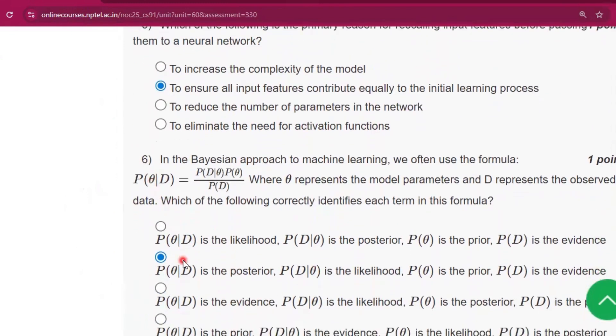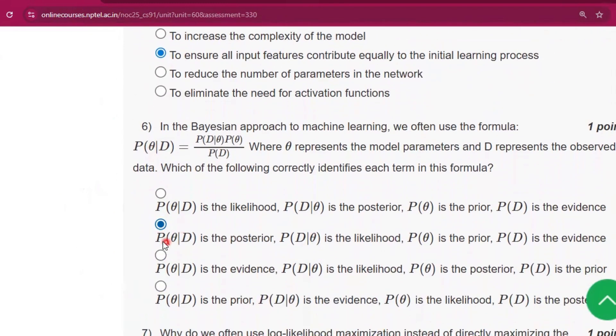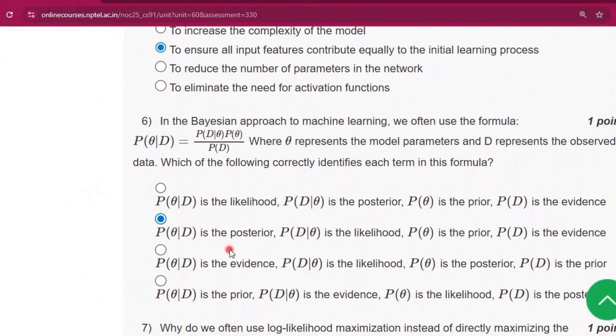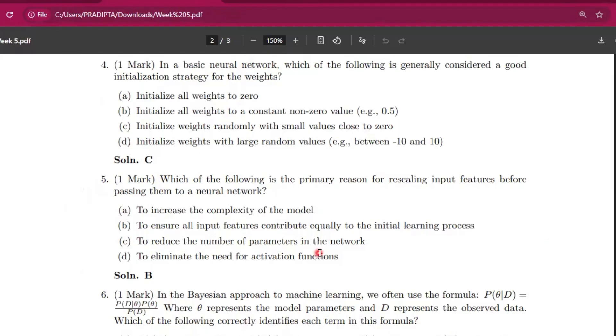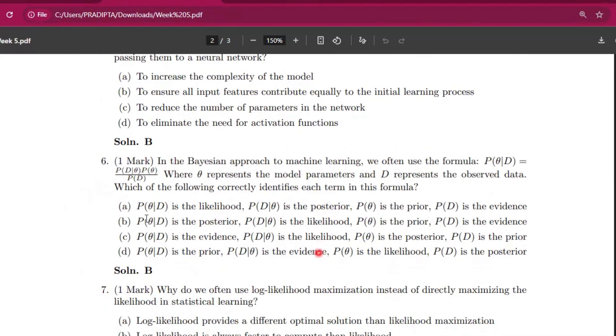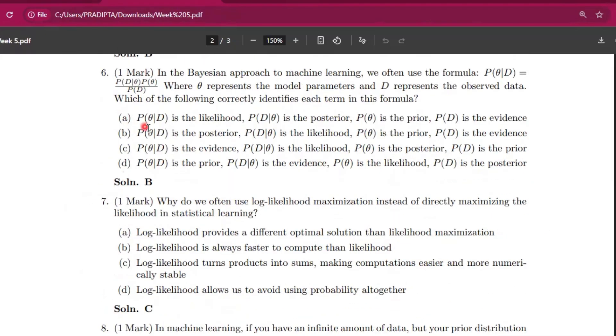Now question number six, the answer will be option B: P(θ|D) is the posterior, P(D|θ) is the likelihood, P(θ) is the prior, and P(D) is the evidence. You can see solution B, the same thing is written here.